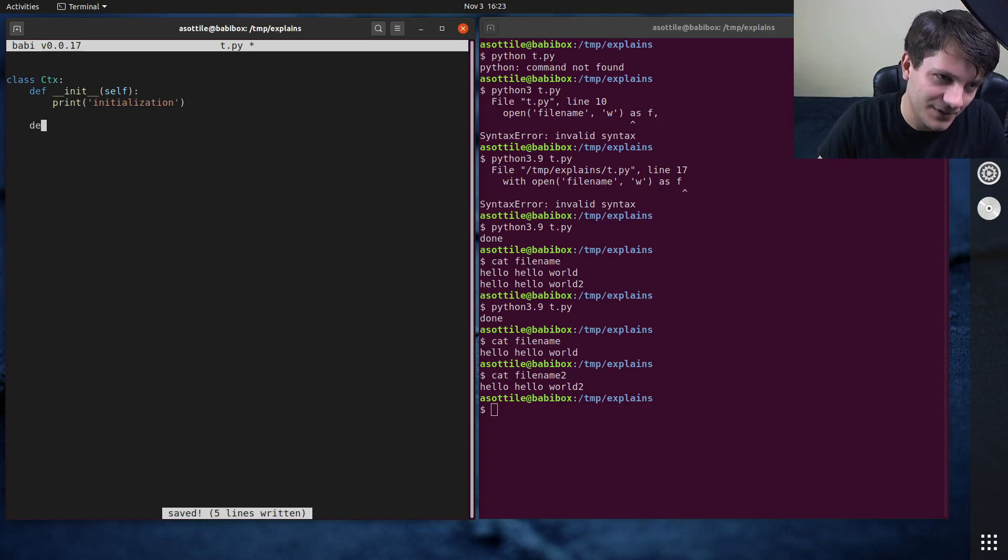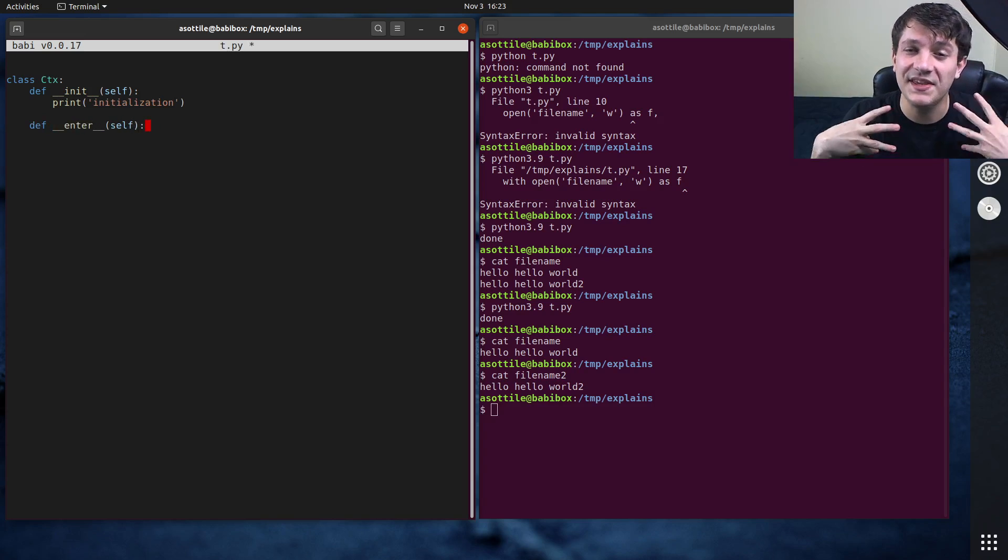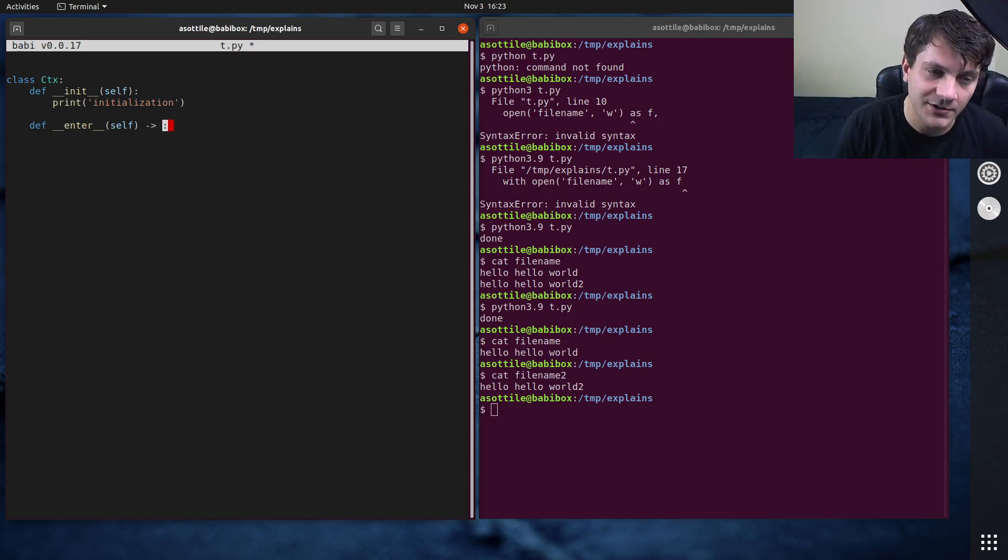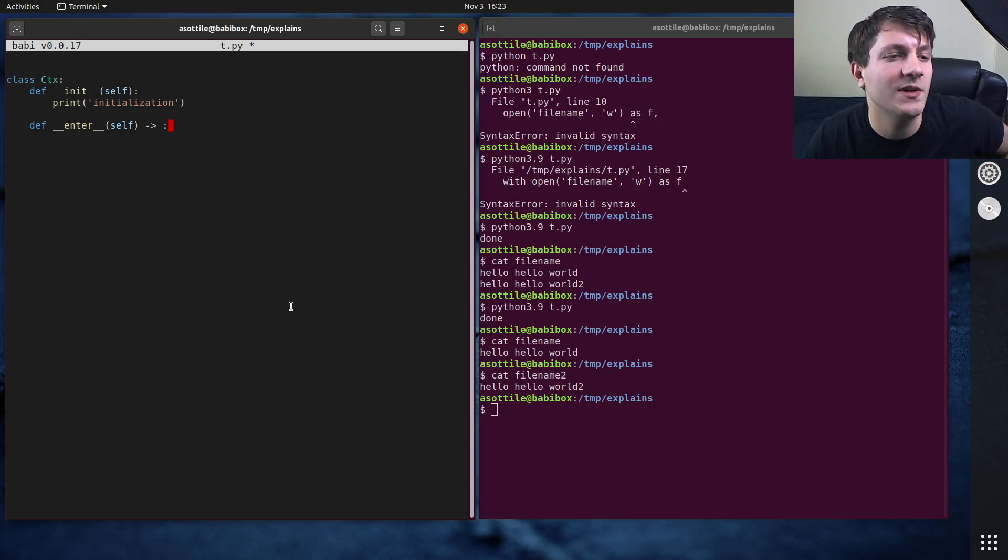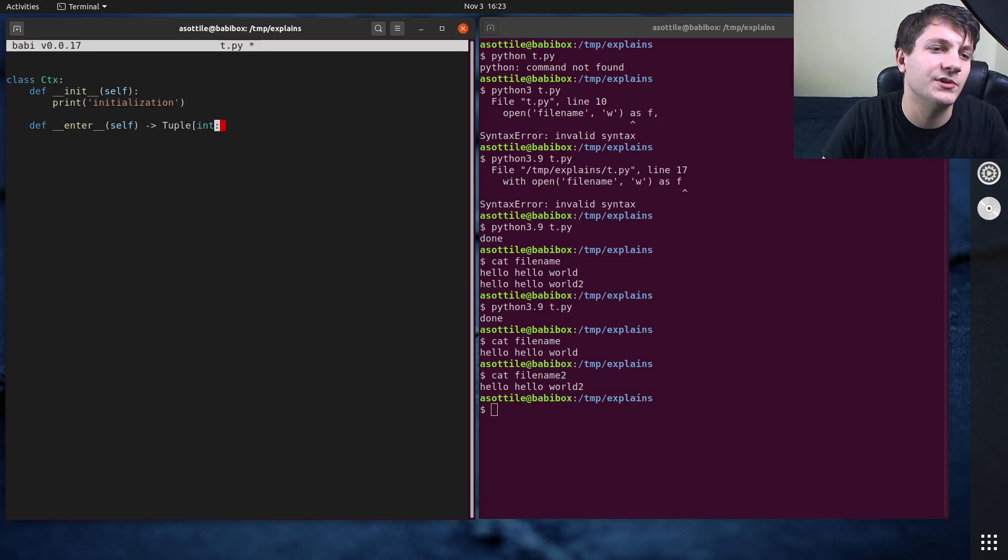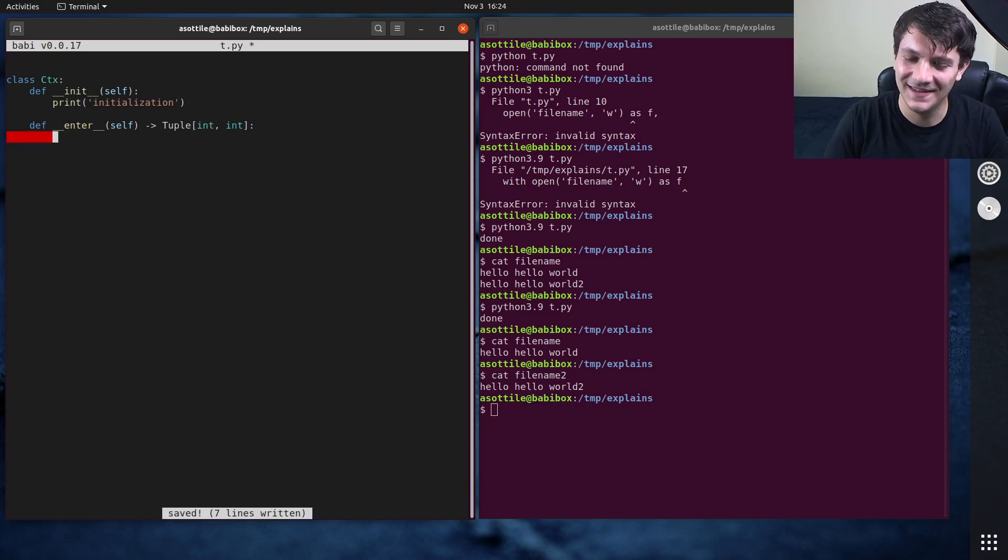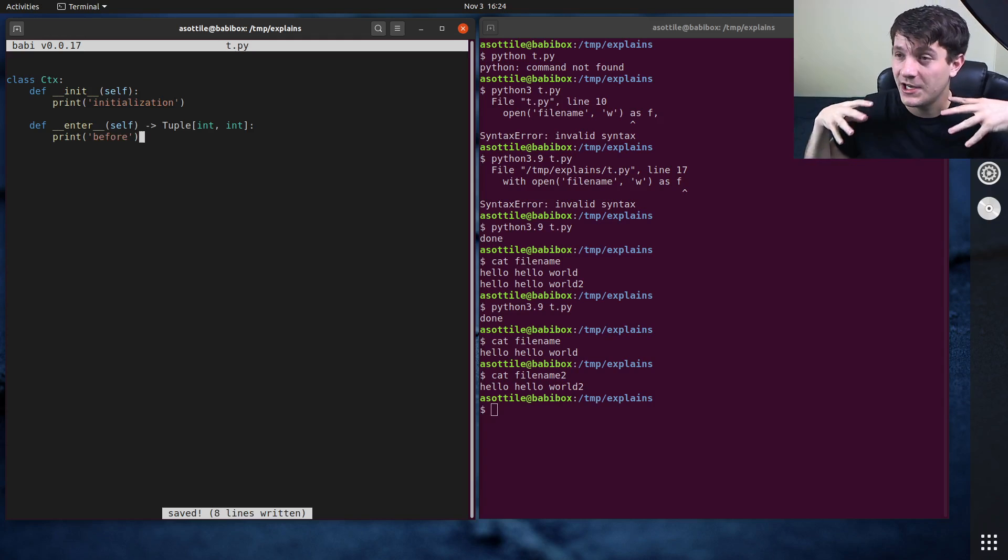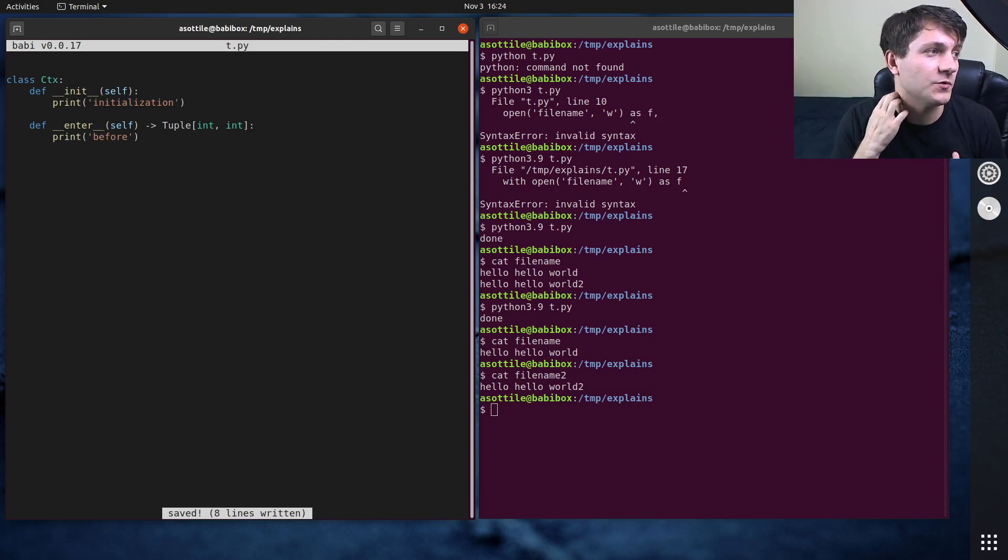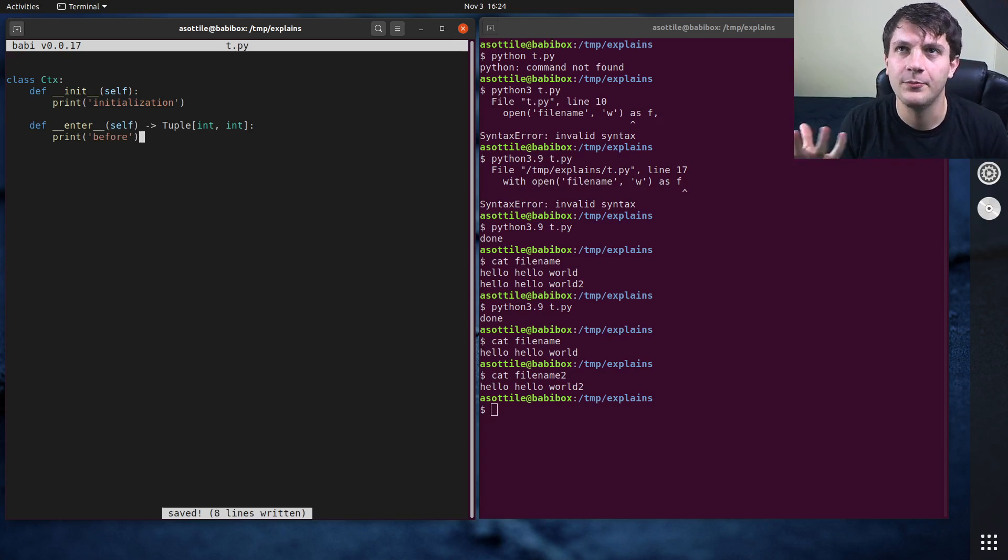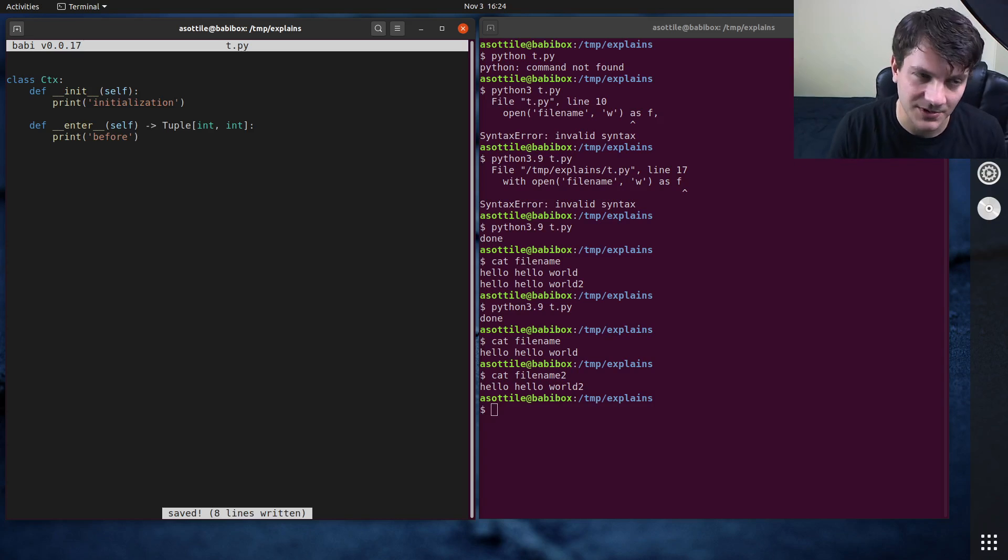Which brings us to our next part, which is double under enter. This is where you do the work that happens at the beginning of that block. So right before something happens. And the return value here is whatever gets returned as that as. So we could do something like, let's say we return a tuple of int int arbitrarily. Just to show you an example. So this is kind of the before code. This is where you would acquire your resources or open your connection or other stuff like that, or modify a global variable, something like that.